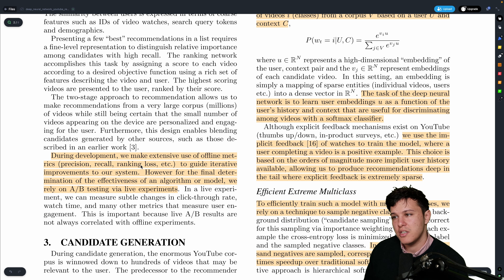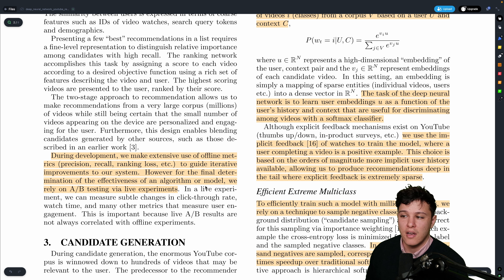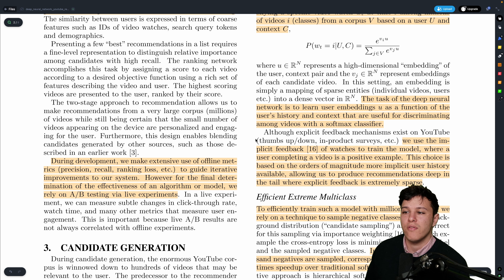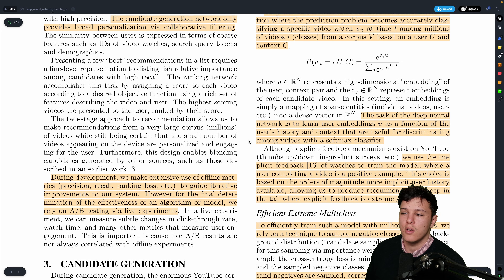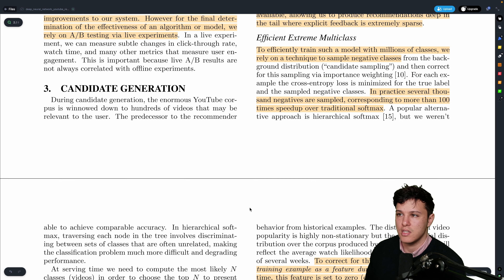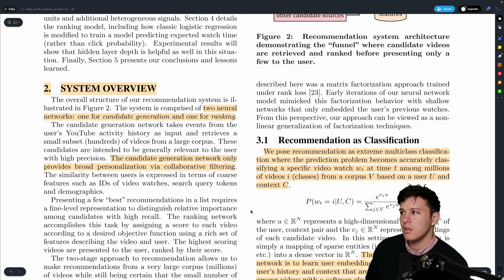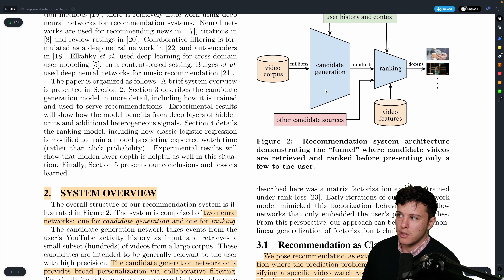They make extensive use of offline metrics, but the final determination of effectiveness is always A/B testing, since offline experiments don't always correlate to the actual end result.